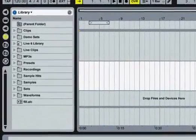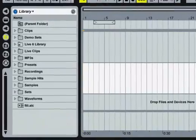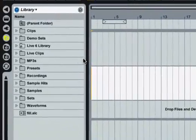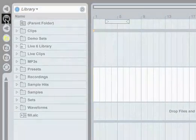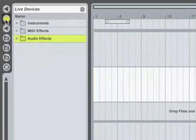Live's instruments and effects are accessible through the device browser. Click on the device browser's selector to bring it into view.